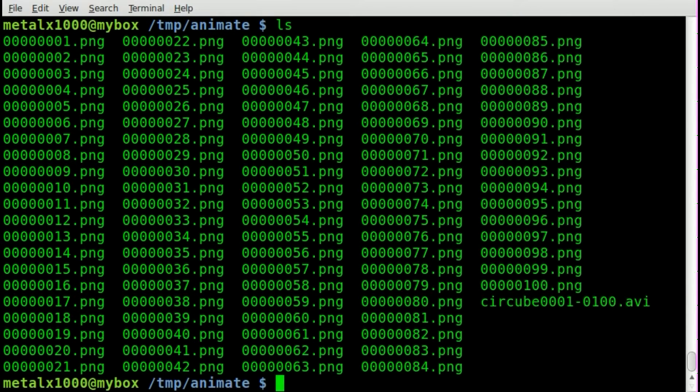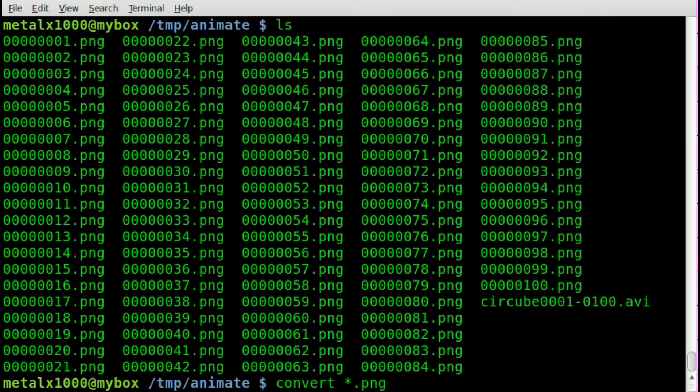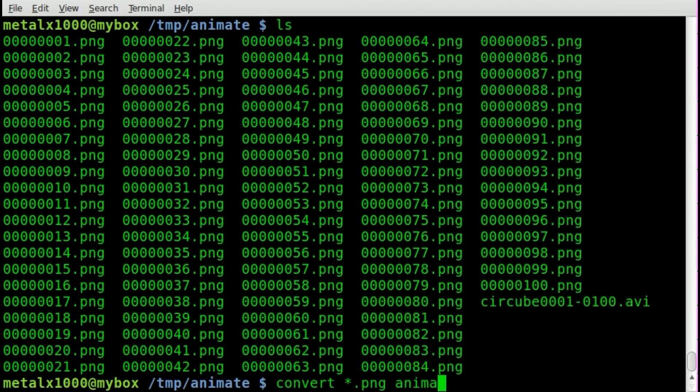Now, all we have to do is go convert, and we'll say asterisk.png for all PNGs, and whatever we want to call our final GIF file, I'll just call it animation.gif.